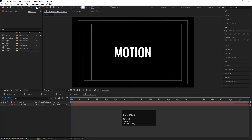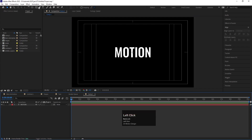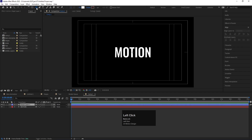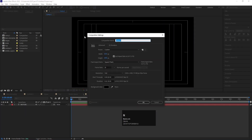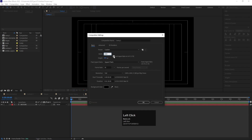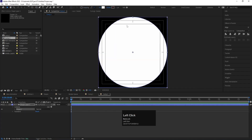If you double-click on a shape tool, it will automatically create a shape sized to your composition. For example, selecting the ellipse tool and double-clicking will create an ellipse sized to the composition. Similarly, in a 1080x1080 composition, double-clicking will create the shape according to that composition size.